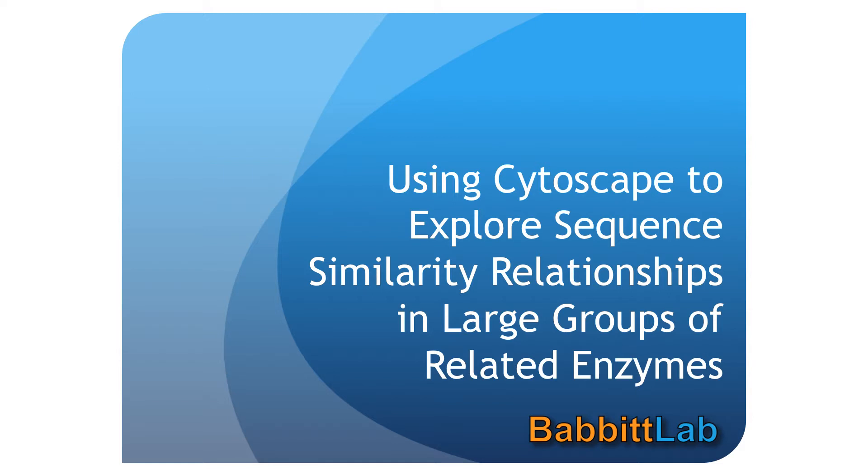In our tutorial today, I'll start with a brief introduction to sequence similarity networks in Cytoscape, then show you how you might use sequence similarity networks to make some hypotheses about the function of an uncharacterized enzyme.